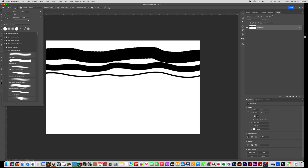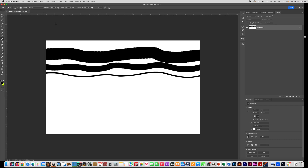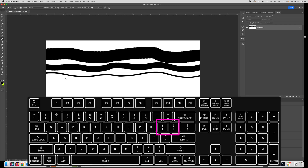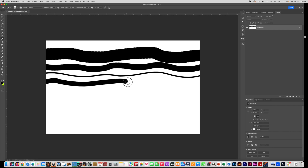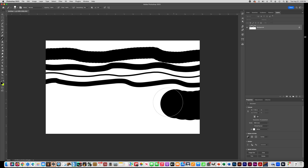Instead of going up to the toolbar every time you want to change the size, here's another way. Look on your keyboard and find the letter P — right next to it are brackets, a left bracket and a right bracket. If you click the right bracket it makes the brush larger; if you click the left bracket it makes the brush smaller. Practice doing a few lines across your page, changing the size with the bracket keys.